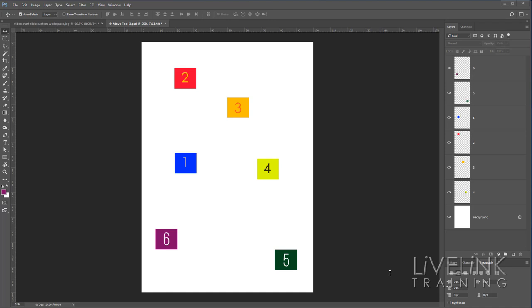Hi, in this video you're going to learn how to use the Move Tool and the alignment options. My name is Ken Fisher and this is Live Link Training.